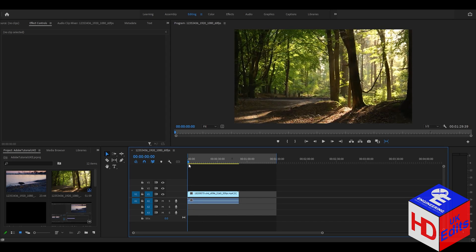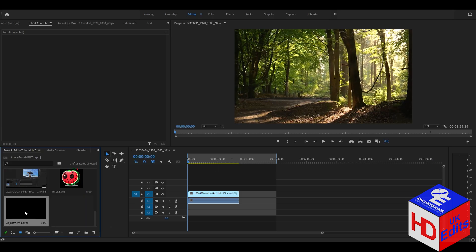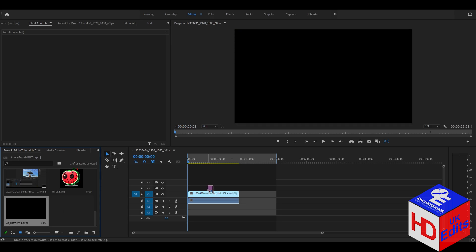First, click the New button in the project panel and click the Adjustment Layer. Here's the New Item dialog, then Adjustment Layer — click OK. After that, we will drag the new adjustment layer atop the clip that we already prepared.